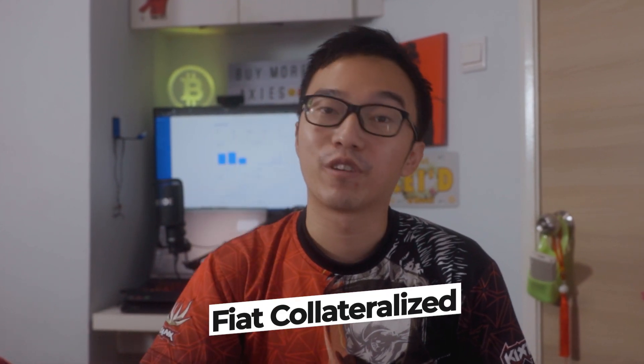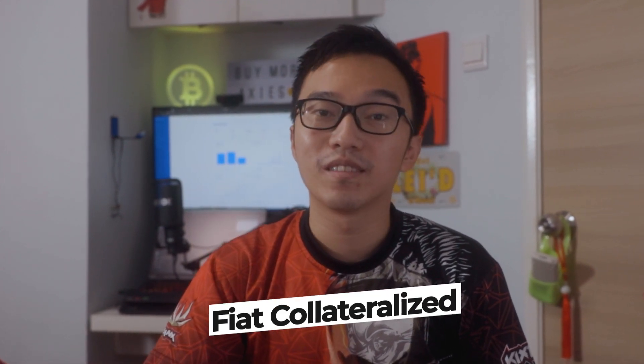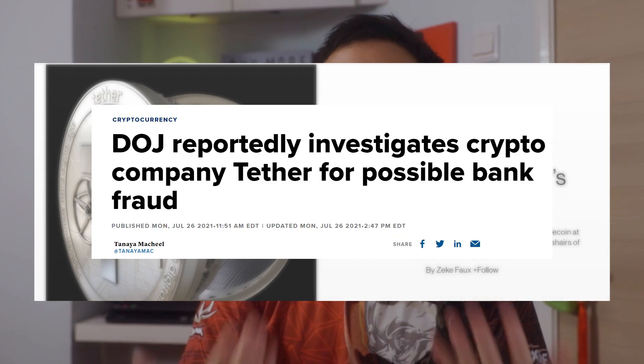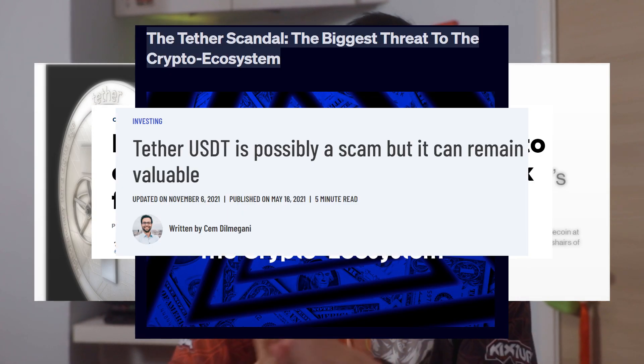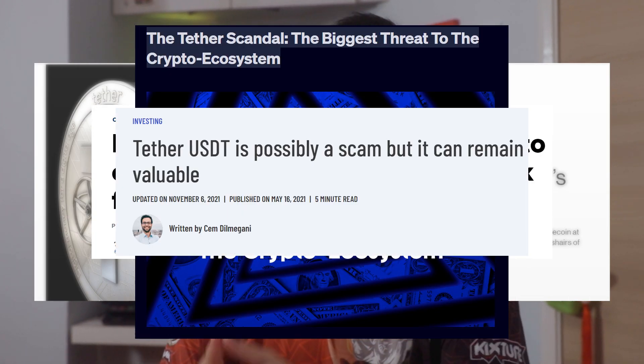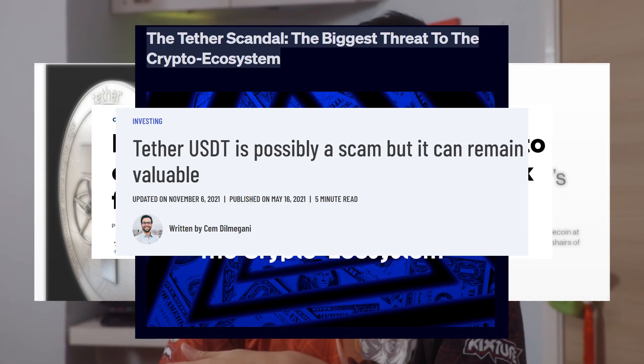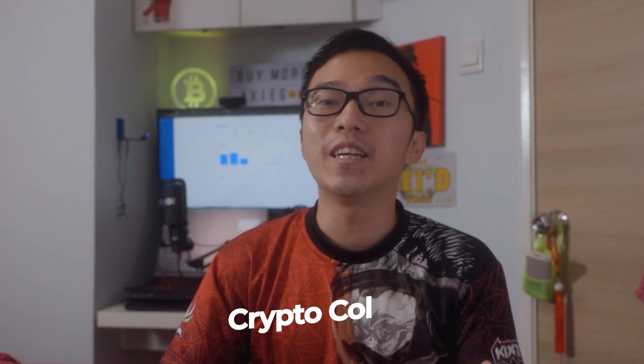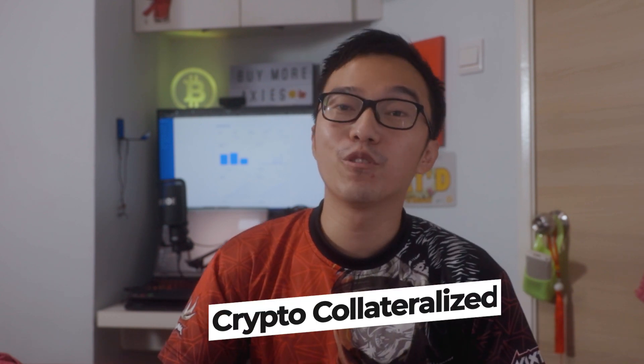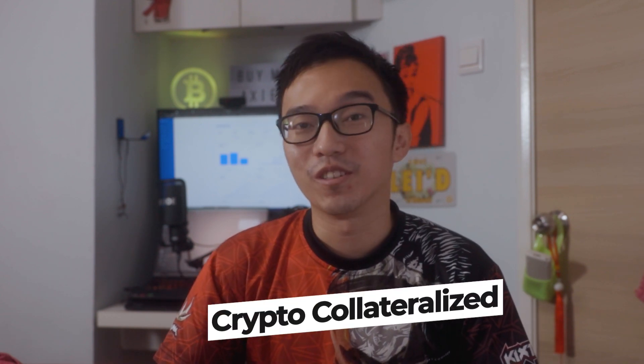The first one is fiat collateralized stablecoins. These stablecoins are kept stable because they have backing with fiat kept somewhere in a vault, but this brings a problem of auditing like what Tether has faced in the past. Tether has a circulating supply of 76 trillion dollars, but no one has really seen that 76 trillion dollars that Tether claims to have. But it is still the largest traded stablecoin in the crypto space.